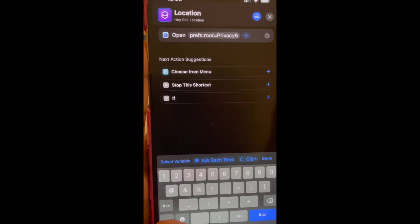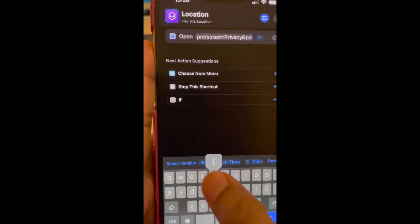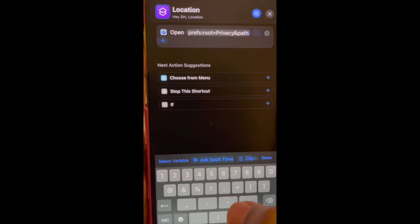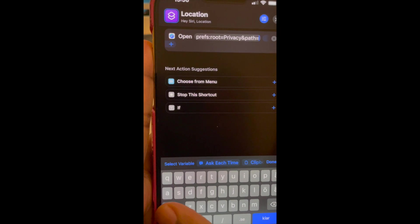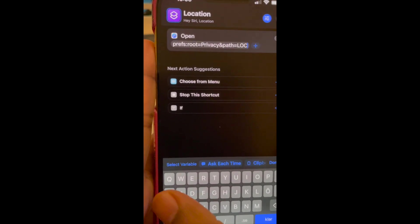And path equal to LOCATION. Location is all caps.